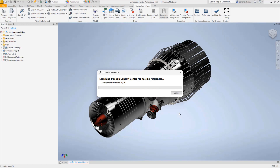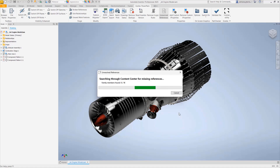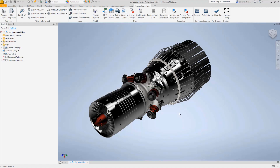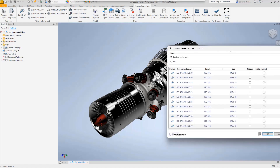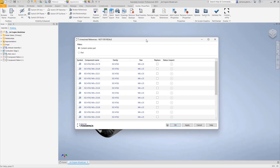If by any chance you have a different localization and you don't have the right information in your content center on your machine, the functionality will not be able to find the missing references. For example, if we have a model coming from a different standard or a different country like Germany, but you are in the US, if you don't have the libraries from Germany in the content center, the functionality will not be able to identify and replace those missing components.